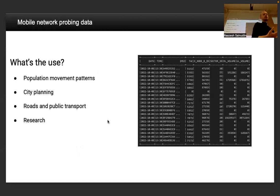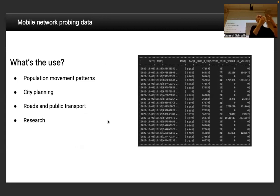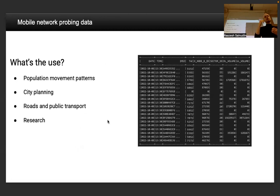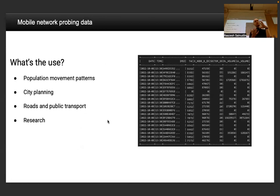What's the use of this data? You get a large overview of how the population moves overall. It can be used for city planning, roads and public transport, and also for research — for example, how the population might change its behavior in response to COVID restrictions. You can do pretty large-scale population statistics.